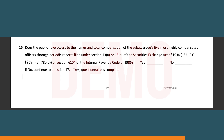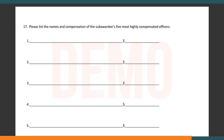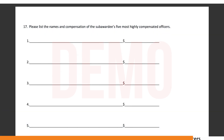Yes or no? If no, continue to question seventeen. If yes, the questionnaire is complete. Seventeen, please list the names and compensations of the subawardee's five most highly compensated officers.